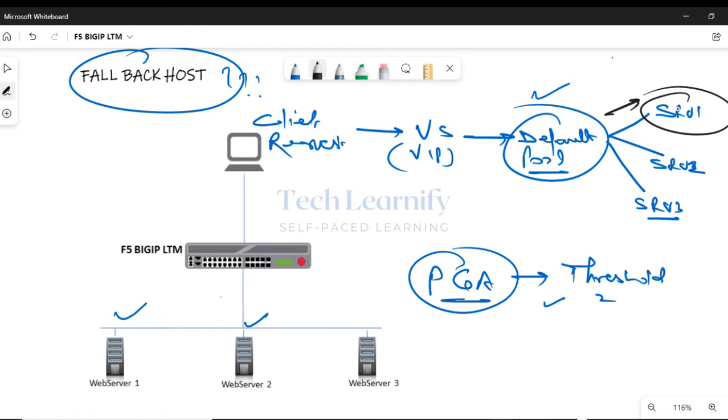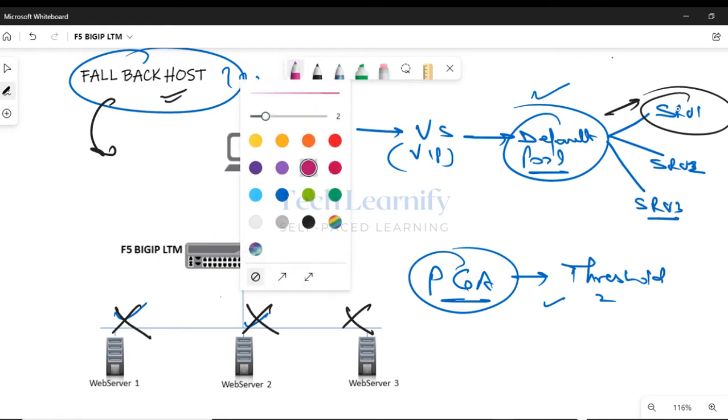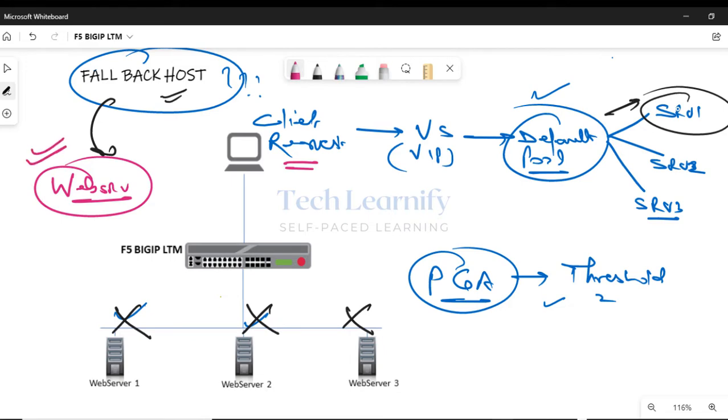Now if all these servers are down, unreachable, not available, then what will happen? Client would definitely receive an error message, right? So that's where fallback host comes into picture. If we want that instead of giving an error message, the client request should get directed or forwarded to any external web server. Let's say I have one web server hosted in the cloud, maybe AWS or Microsoft Azure or anywhere.